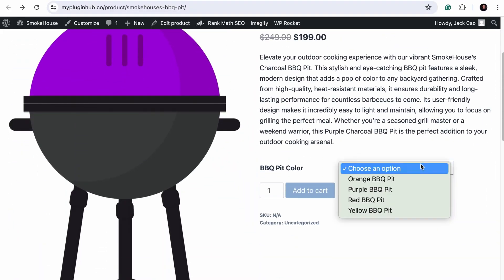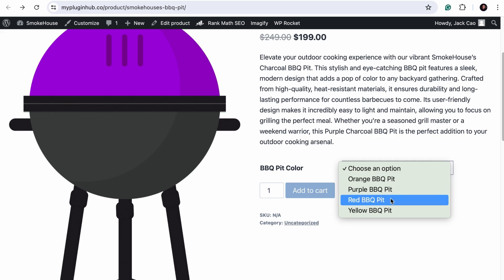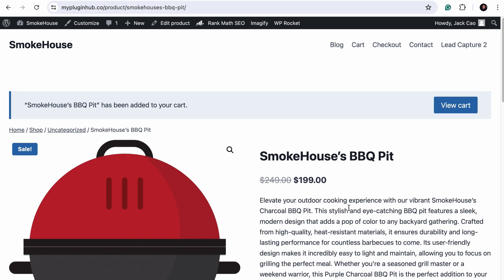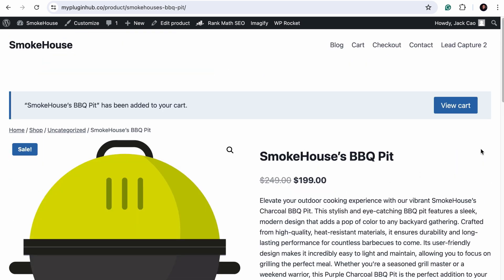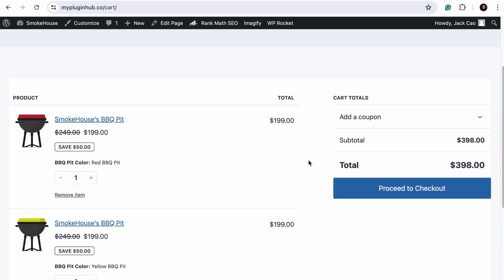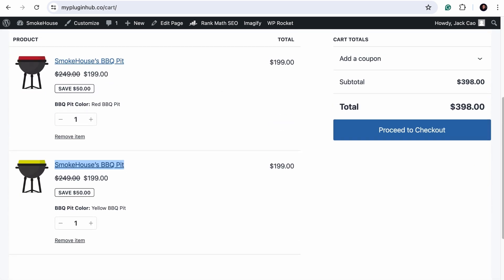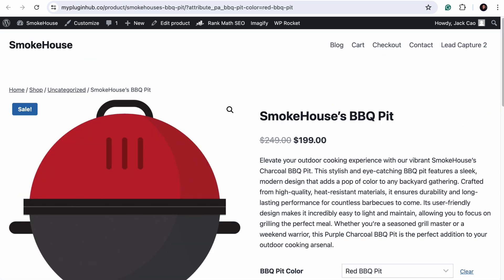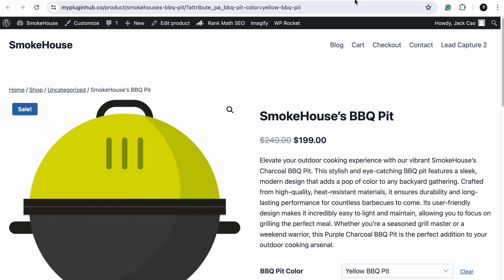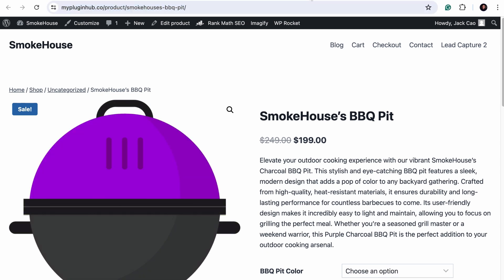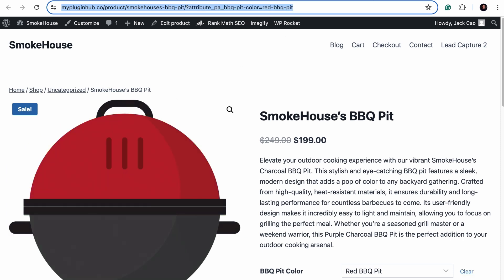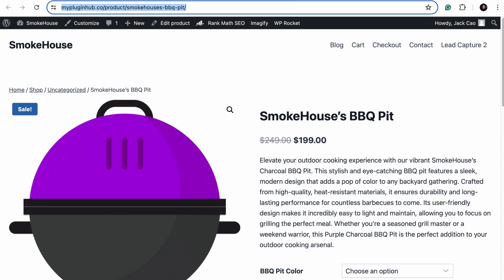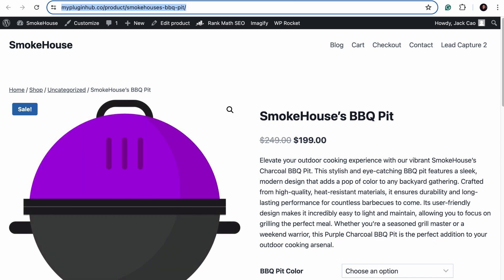For example, this BBQ pit has four variations, and each of these product variation pages has its unique URL. Let me show you. Let's add the red BBQ pit to the cart. Let's do the same with yellow. And now, let's view the cart. Over here, this is the link to the product variation page. Let's open them up in new tabs, and check this out. The red BBQ pit product variation page has this URL, and the yellow product variation page has a different URL, and this is the URL of the main product. Now, if you compare all the product pages, they have the same description and everything. It is just that the product image for each variation is different. So Google will view all these pages as duplicate, and you have to tell Google which is the main product page using the canonical attributes.